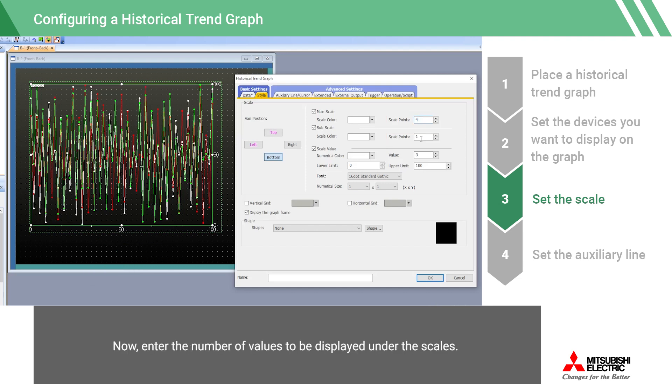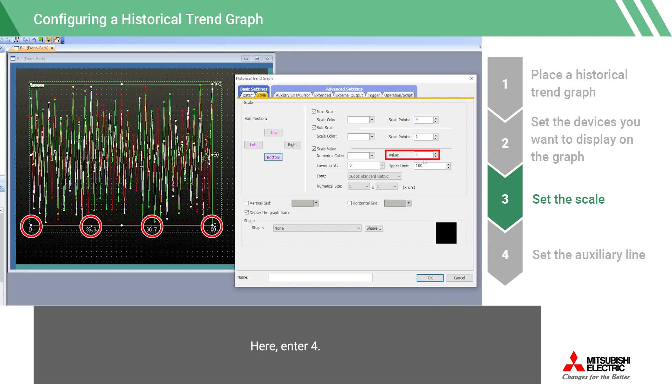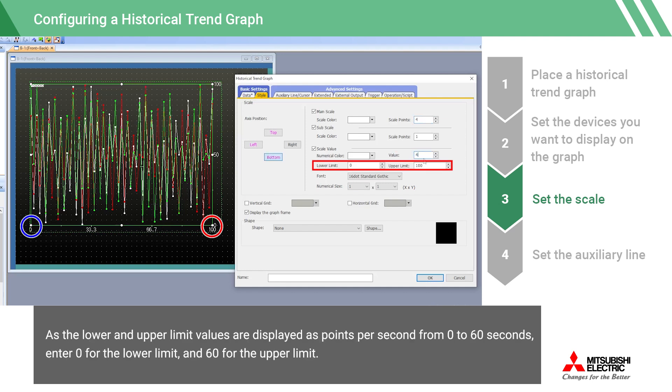Now, enter the number of values to be displayed under the scales. Here, enter 4. As the lower and upper limit values are displayed as points per second from 0 to 60 seconds, enter 0 for the lower limit, and 60 for the upper limit.